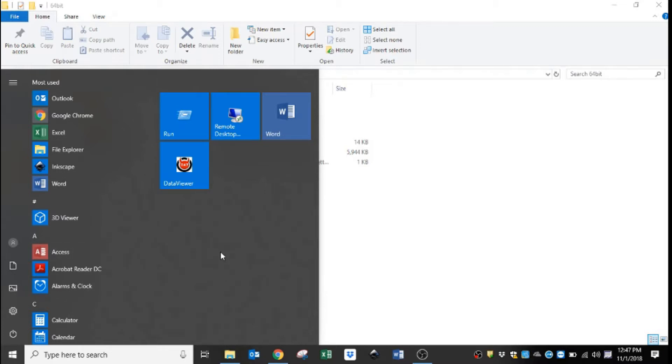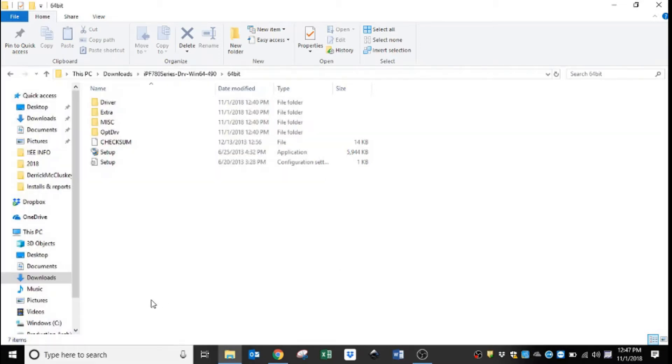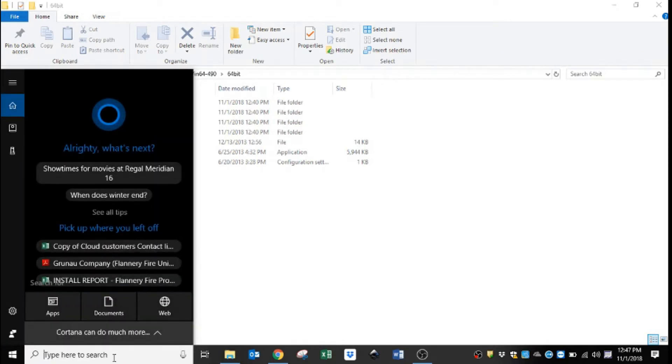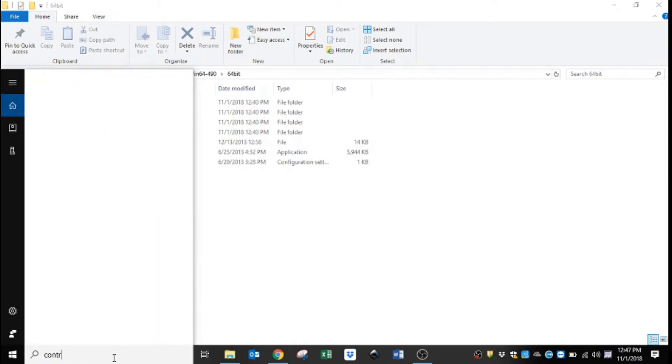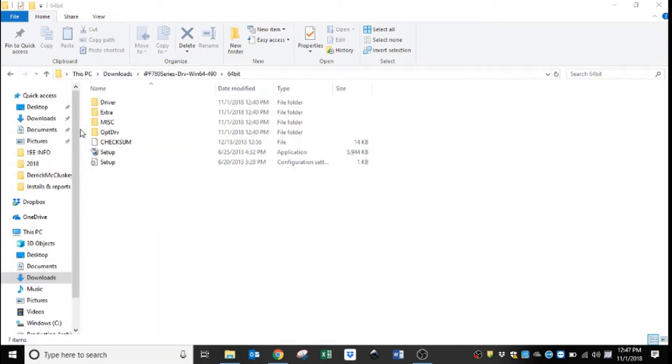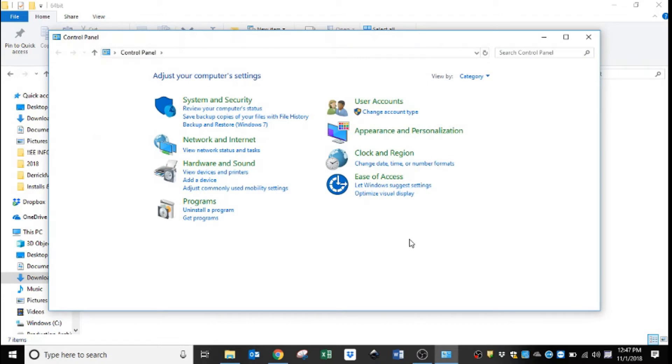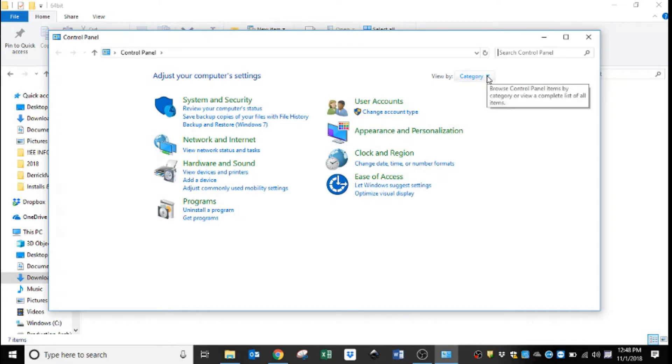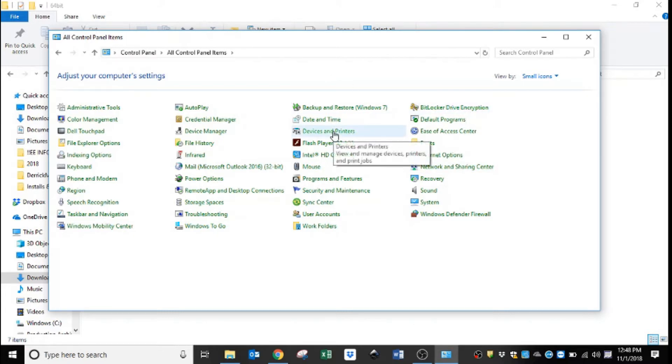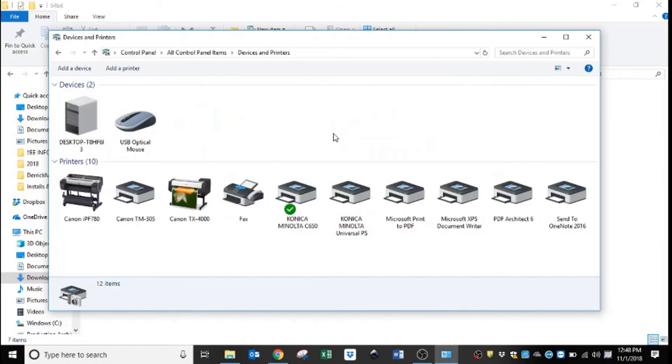On the menu on the right-hand side, you will see devices and printers. But for Windows 10, what I typically do is go to Control Panel. This is the default layout for Control Panel. I always change the view by from category to small icons, and we are going to select devices and printers.